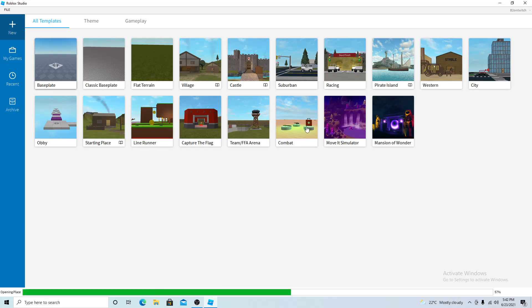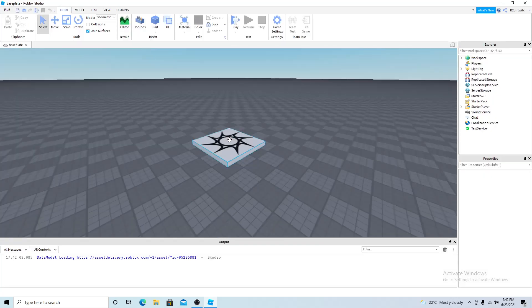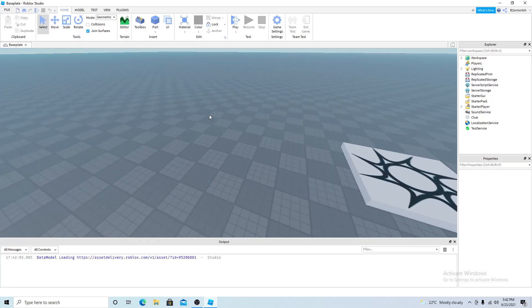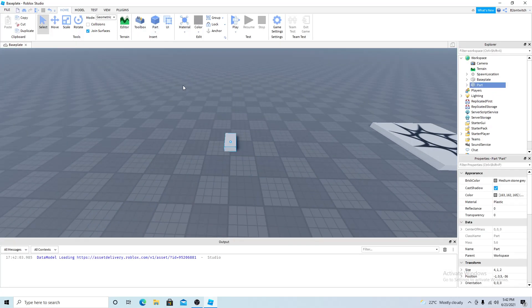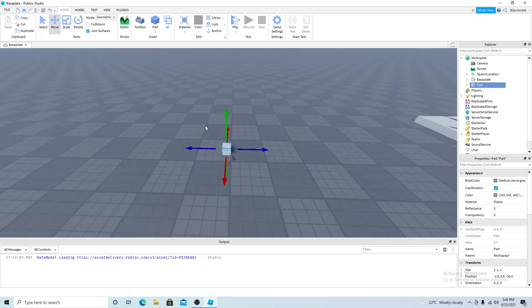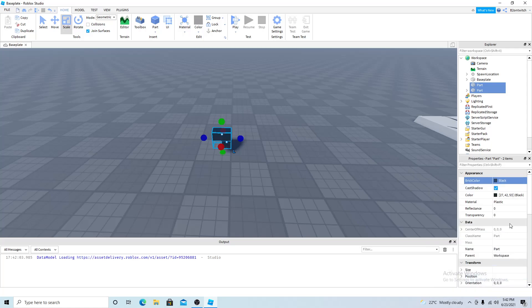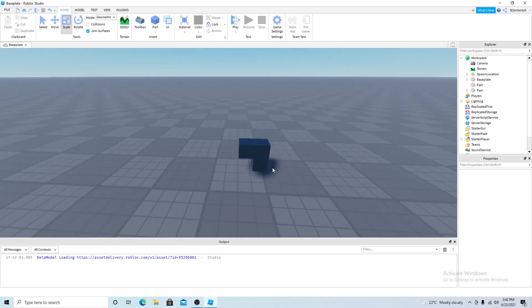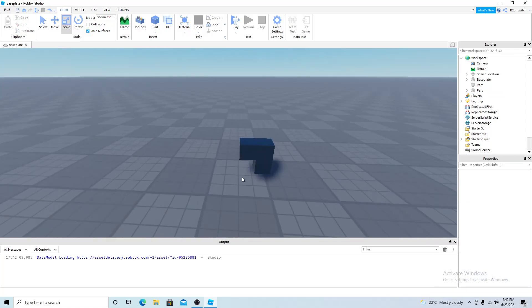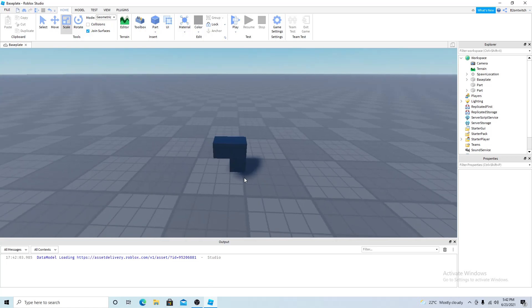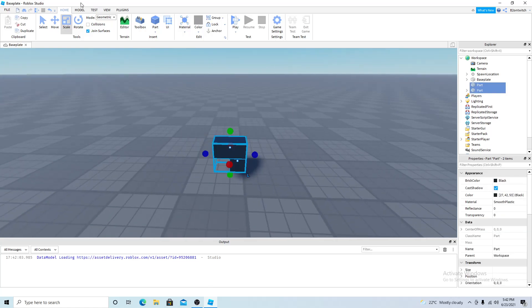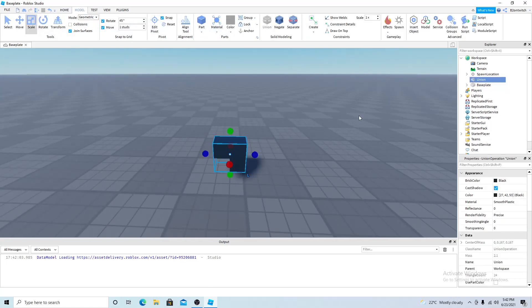First you want to open up a template and then you want to make your gun model. If you have one already you can just skip this part. So I'm going to do a very quick one and here's my gun model. After you want to union it and name it handle.